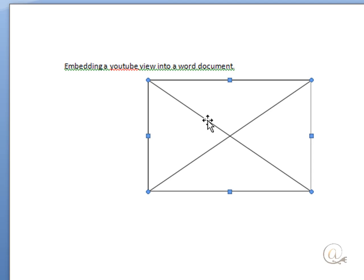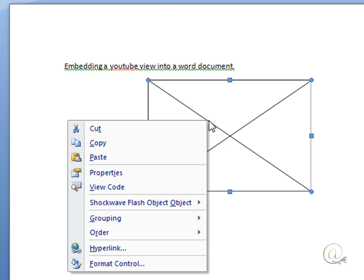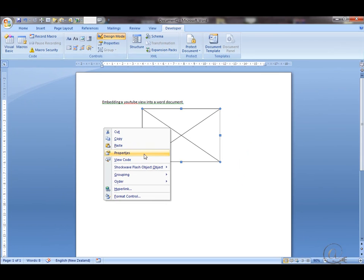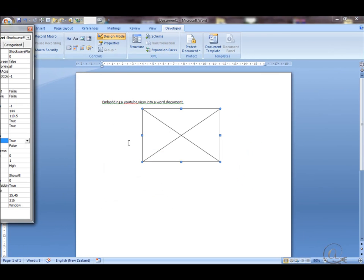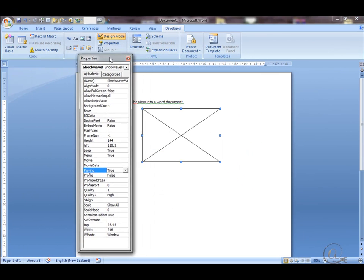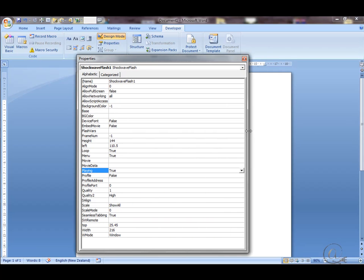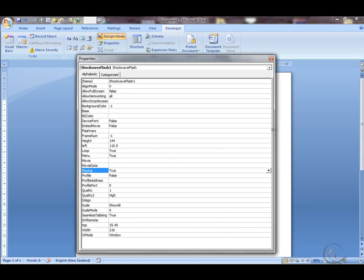Next, I need to right click on my Shockwave box and click on Properties. Within the Properties menu, I'm just going to make it a little bit bigger.